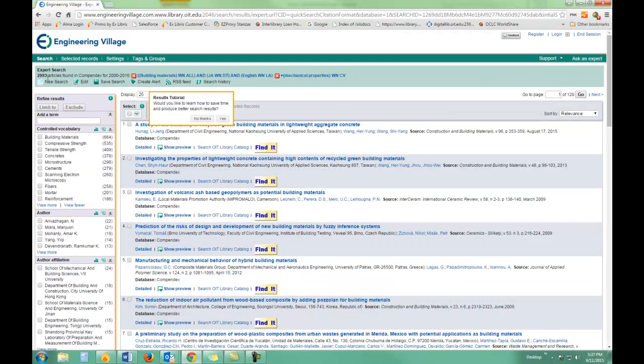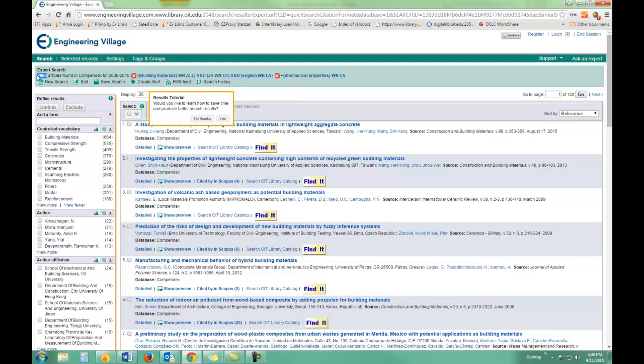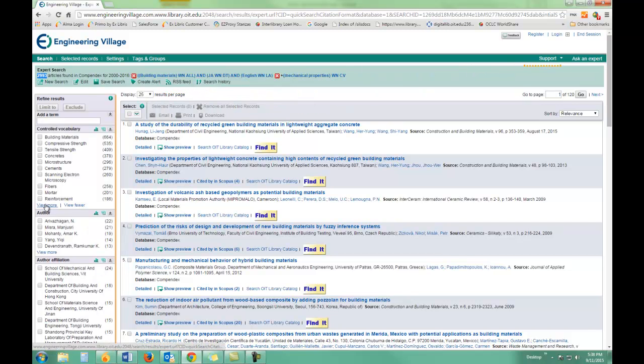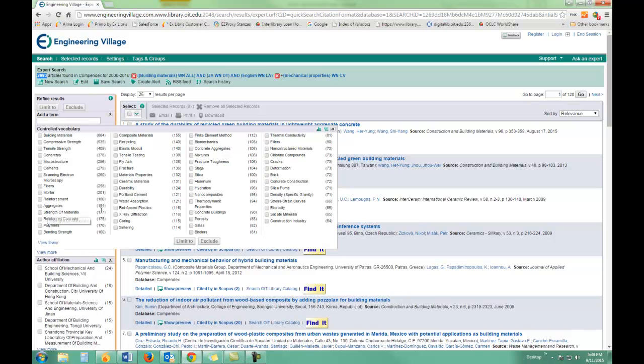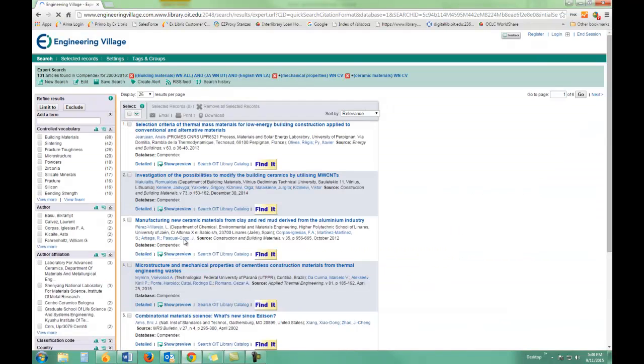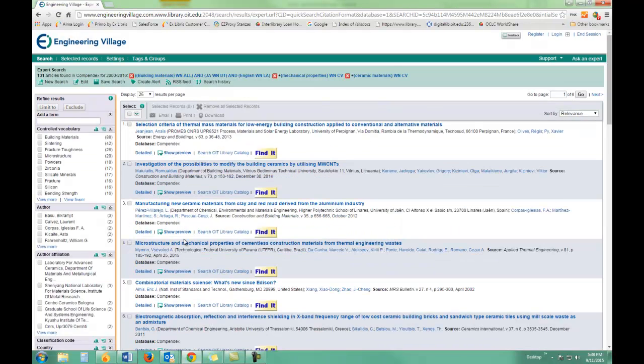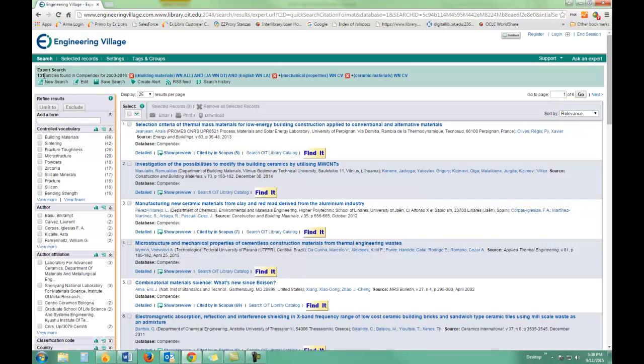And you'll notice I did get less articles, but still quite a few, so I'm going to continue to limit it some more by adding more terms. Ceramic materials this time. That's got me to about 131 articles. That's still a lot, but I think at this point I want to look and see what kind of results I've gotten.